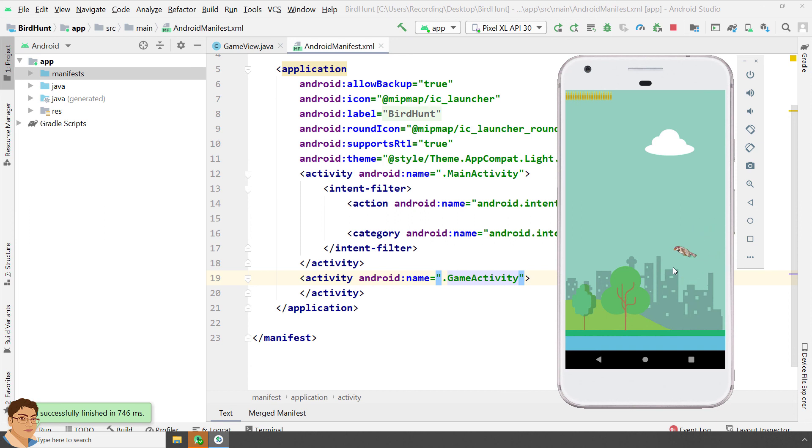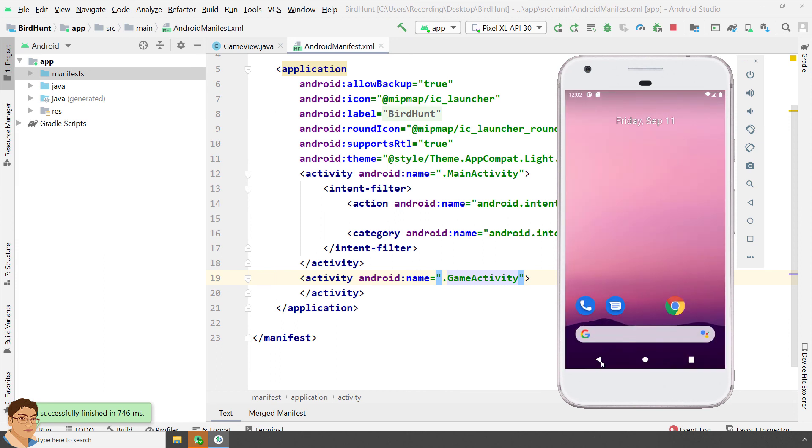Perfect. Next we will overwrite onTouchEvent method and try to detect whether we have touched the bird or not. See you there.